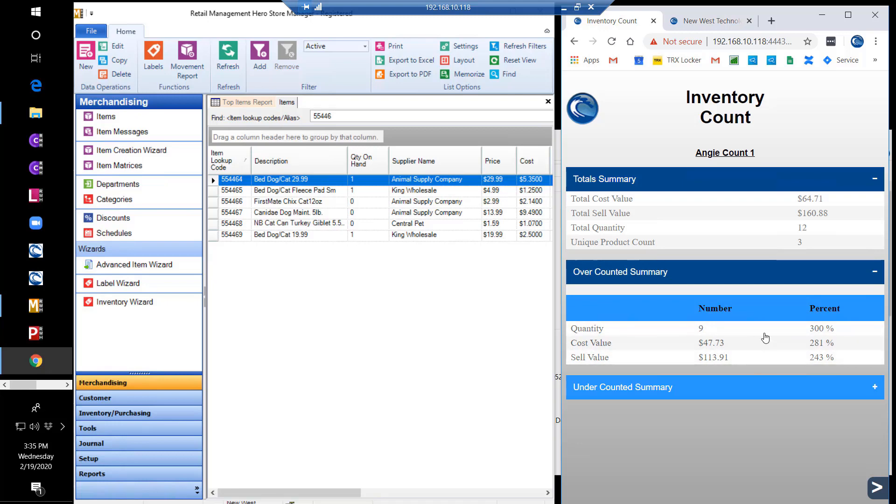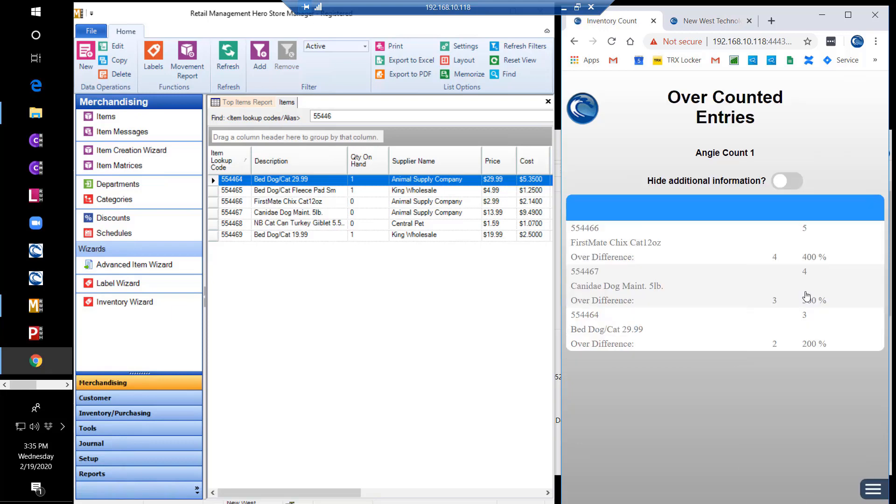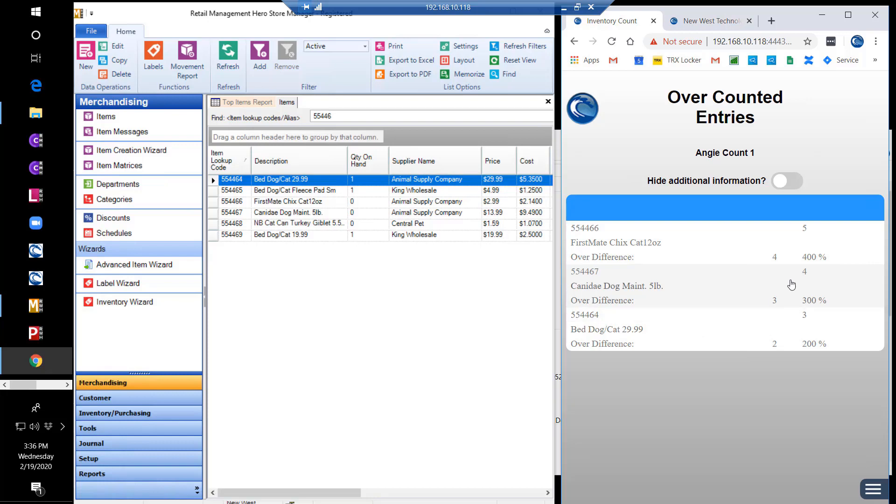If you wish to view the details of the items over or under-counted, you can dive deeper and see additional information that makes up those summary totals. As you can see with the first item, five were counted, but the database only shows one in stock, so you are over by four or 400%. The second item is over by three items or 300%.